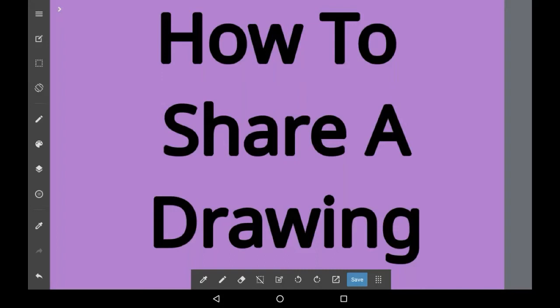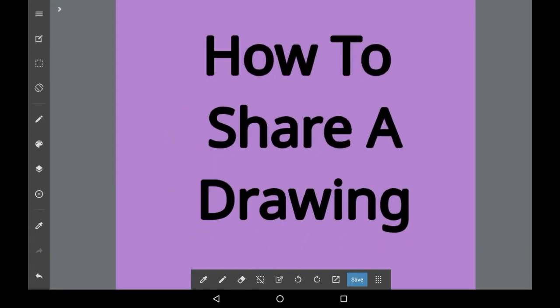Hello everybody, welcome back to another art tutorial! In this video I'm going to be showing you how to share a drawing in Medibang Paint.